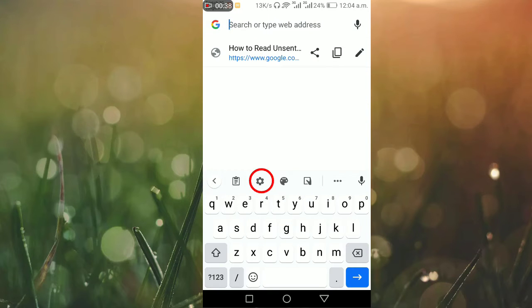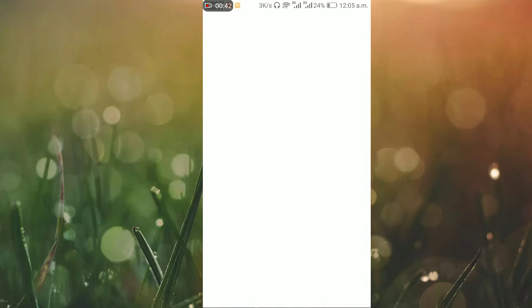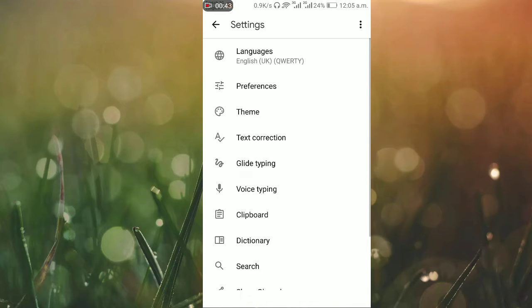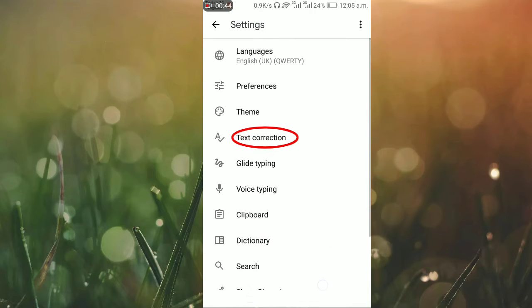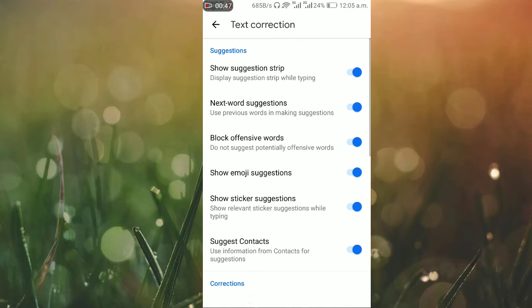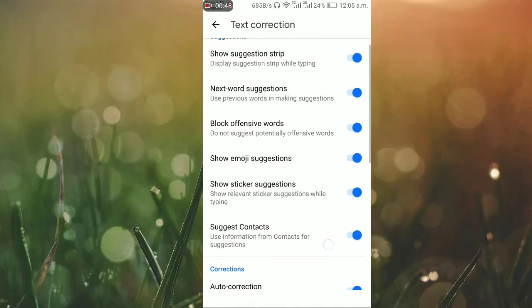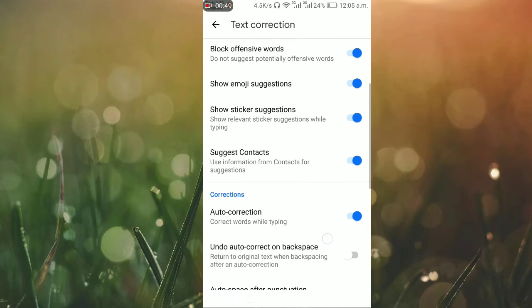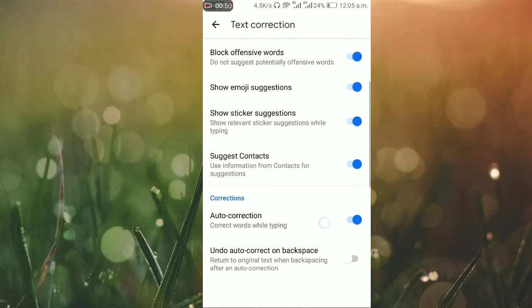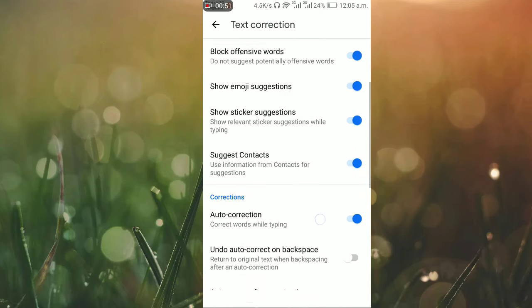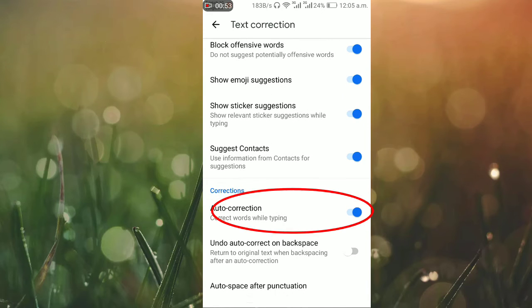Just click on the settings icon, then click on text correction. You'll see the auto-correction option there. Click on it to turn the option off.